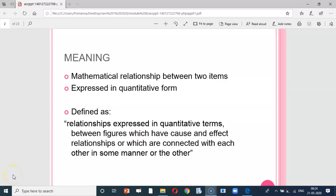A warm welcome to all my dear students. Today we shall discuss about Ratio. What is Ratio? It is nothing but a mathematical relationship between two items, expressed in quantitative form — a relationship between figures which have a cause and effect relationship or which are connected with each other in some form or the other.